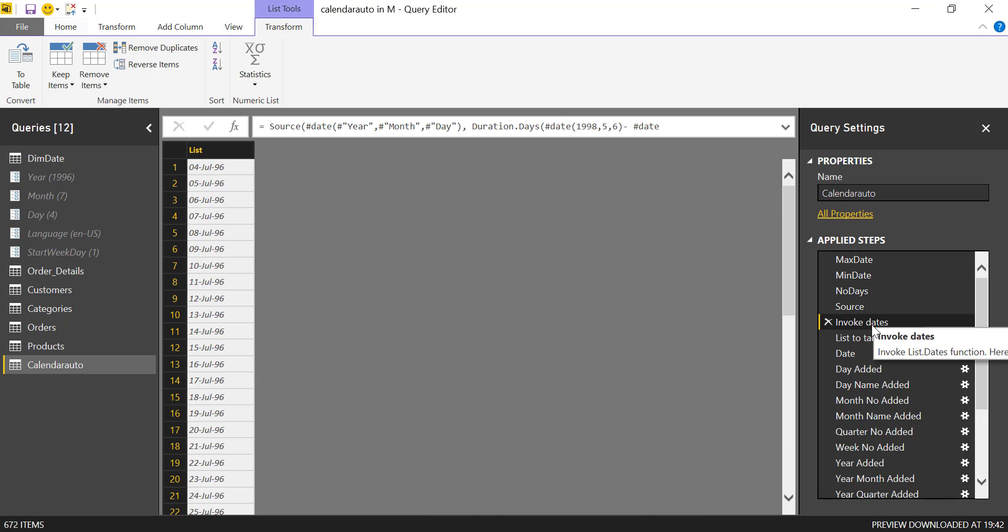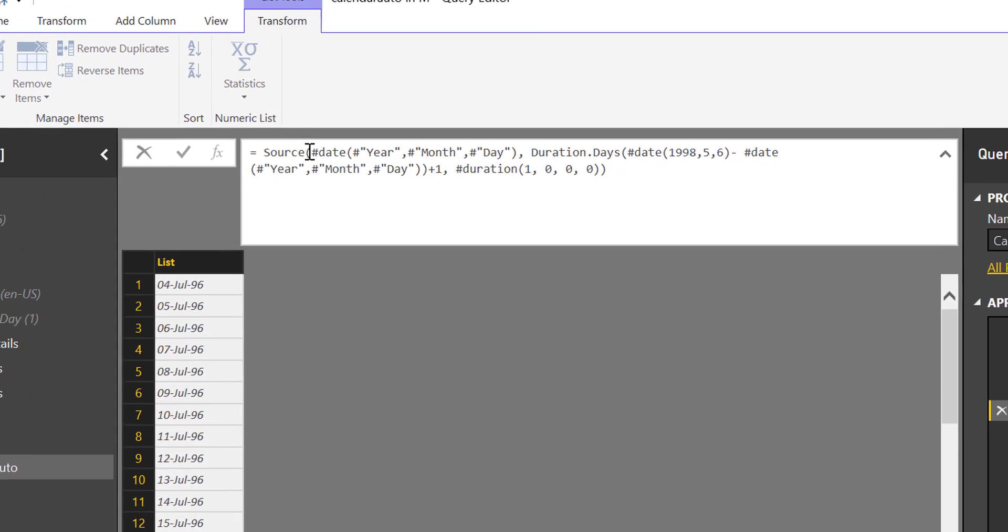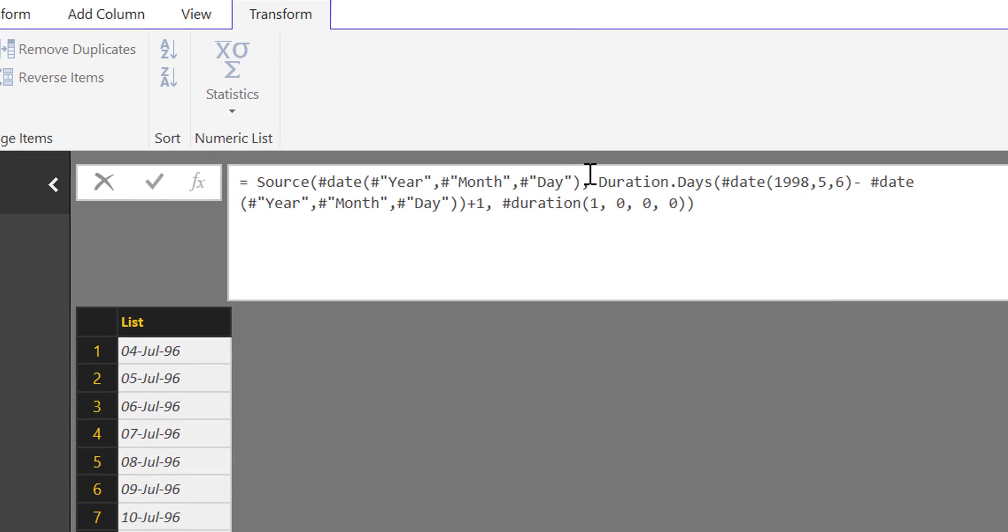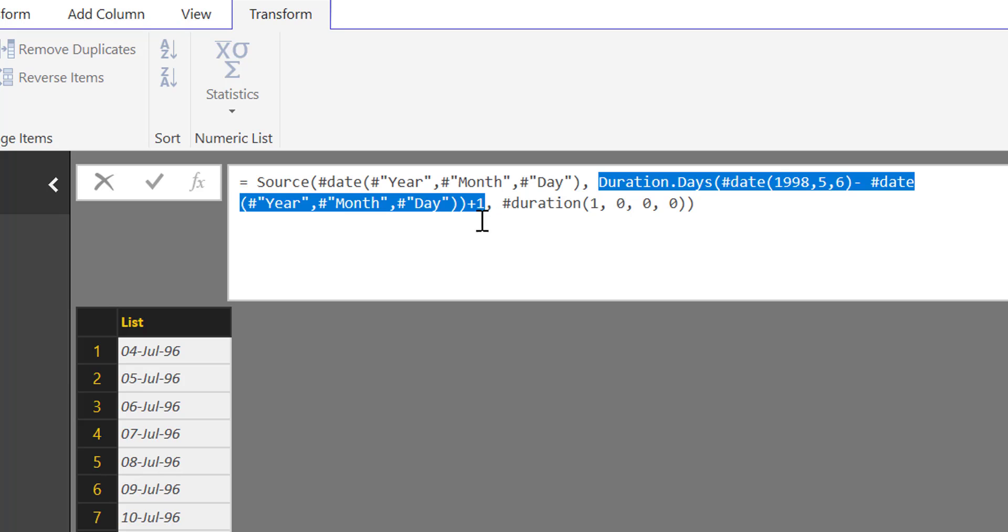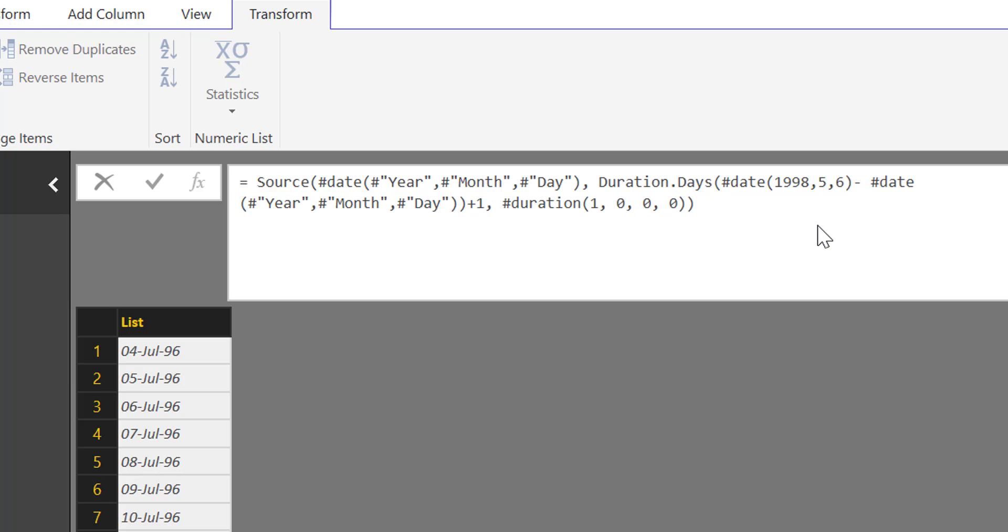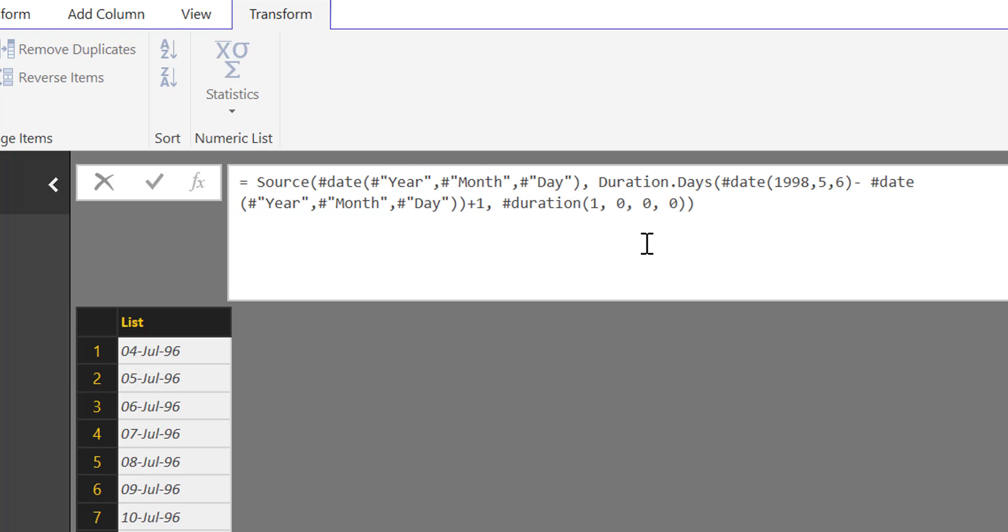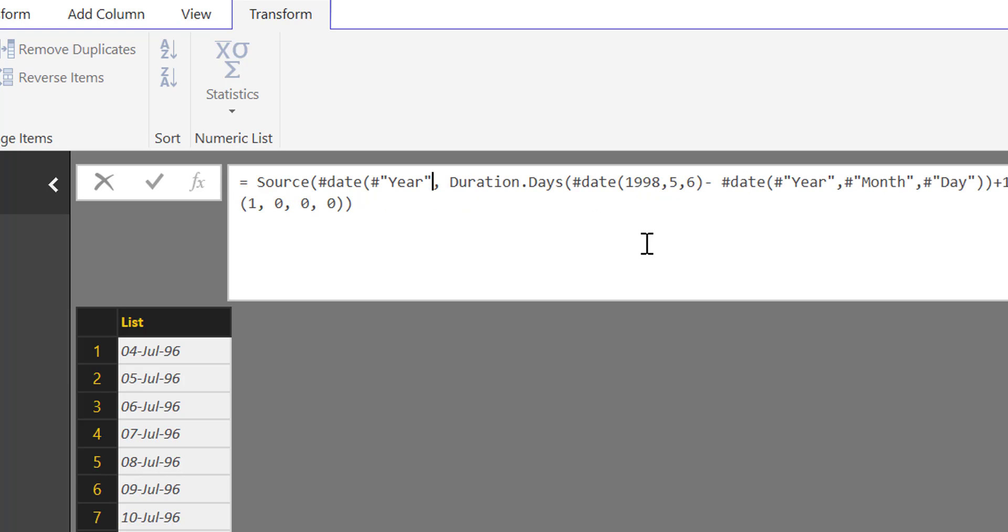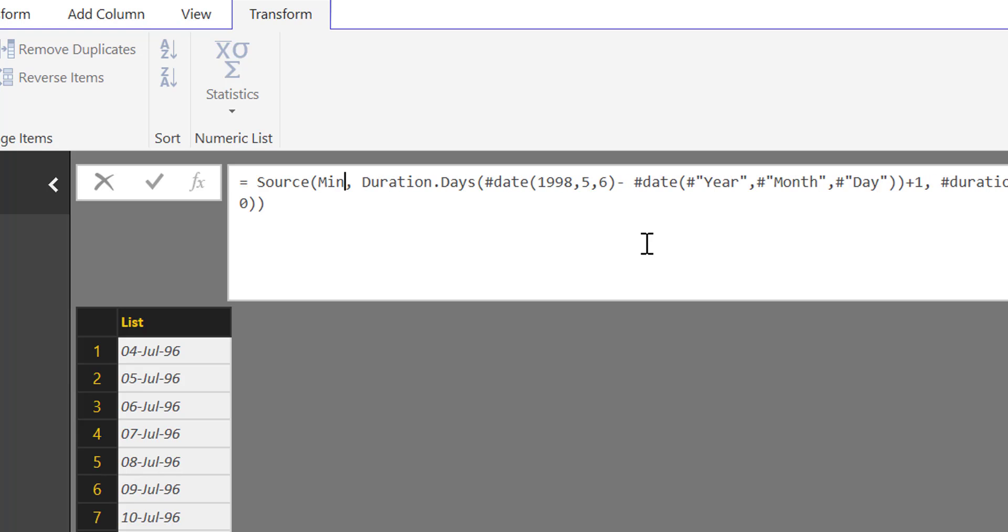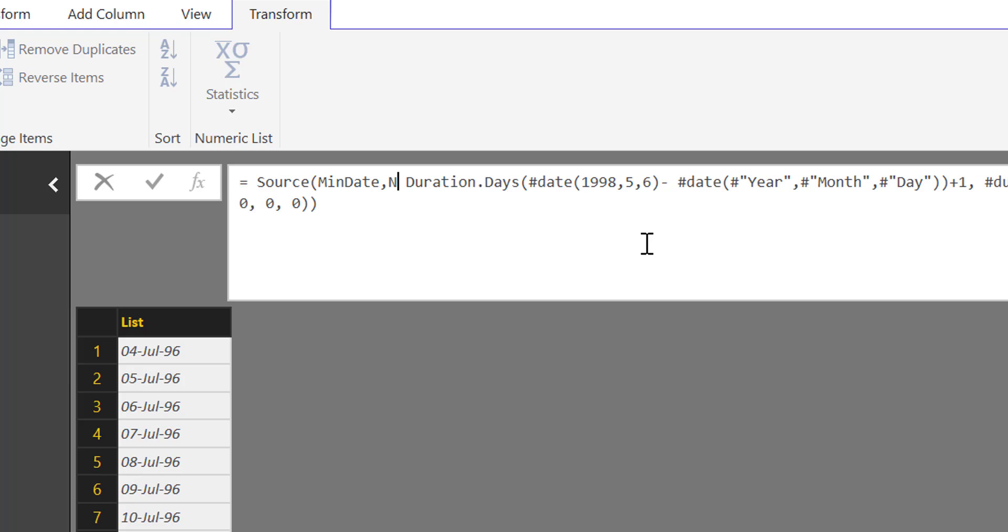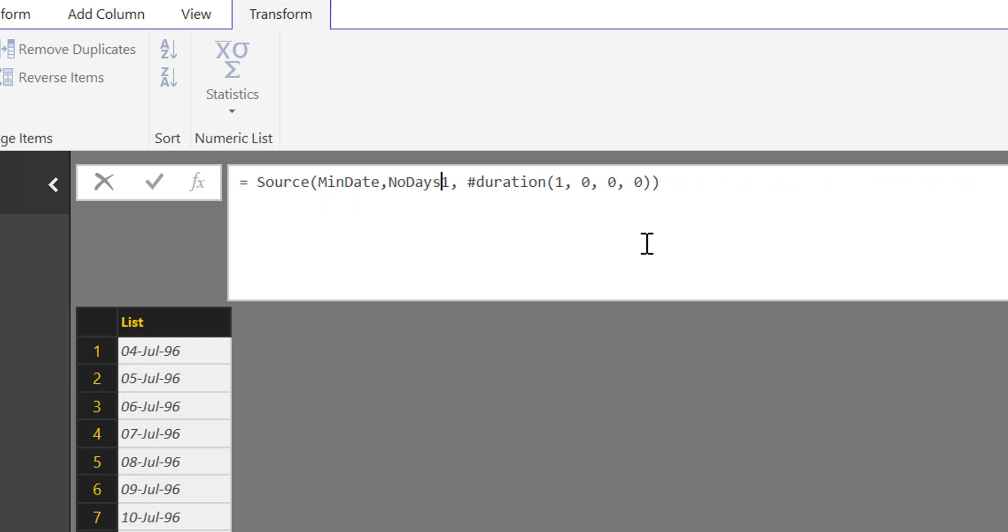Now if we go to invoke days, here we have the start date, then the number of days, then the duration. We need to replace this with our new variables that we created. Our start date is our min date, so the calendar should start with the min date. The duration or the number of days is our number of days. So the rest we can remove. And then we want a continuous calendar, so every day between those dates.